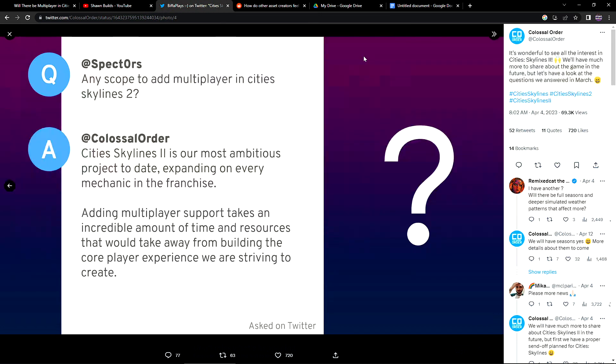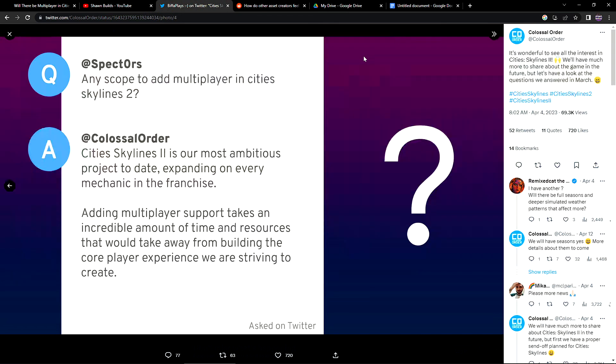At Spectors asked, any scope to add multiplayer in Cities Skylines 2? Colossal Order replied, this is all courtesy of Biffa Plays by the way. He did a little digging on Twitter and compiled these tweets here, so this is all from Biffa. That's all him, I'm just reporting on it. Cities Skylines 2 is our most ambitious project to date, expanding on every mechanic in the franchise. Adding multiplayer support takes an incredible amount of time and resources that would take away from building the core player experience we are striving to create.